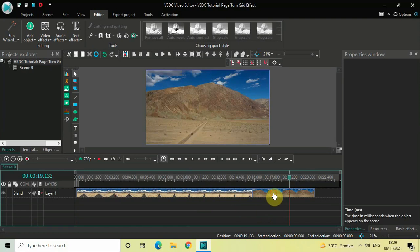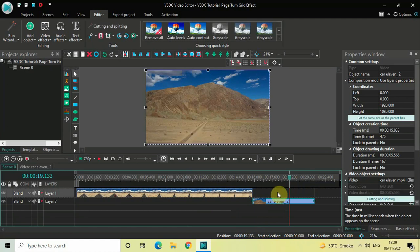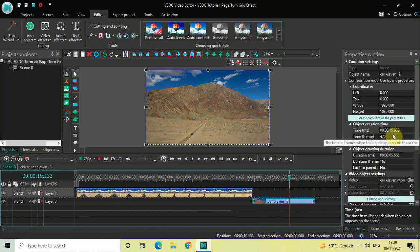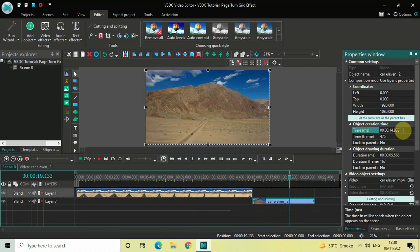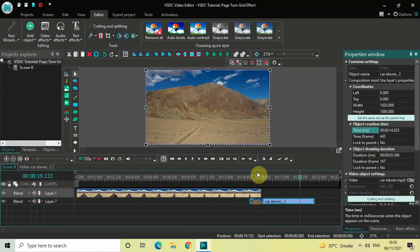First, what you need to do is overlap both videos by one second. Drag the second video below like this. Currently this second video is placed at 15 seconds 833 milliseconds in the timeline, so you need to place it at 14 seconds 833 milliseconds. Inside the time option, write 14.833 and then press Enter. Now both videos are overlapped by one second.